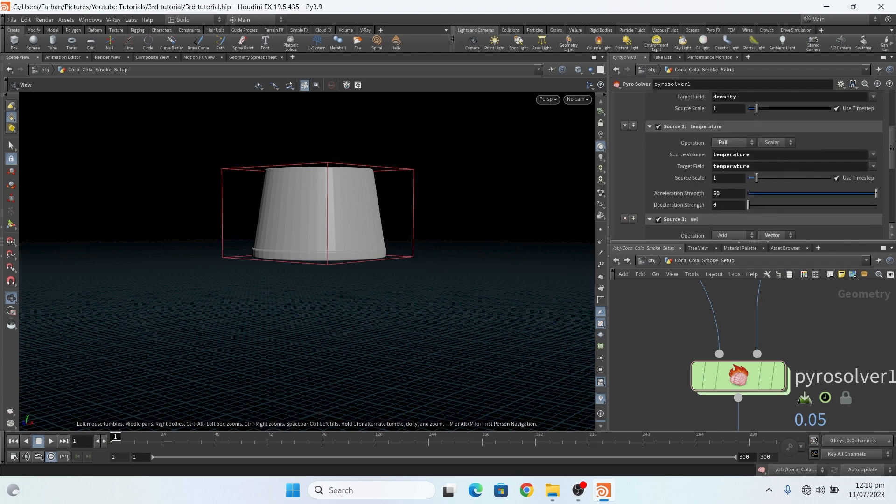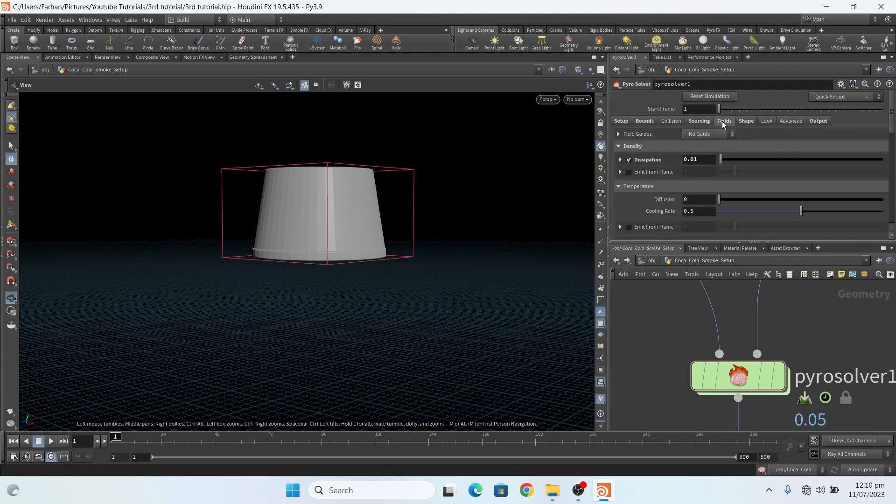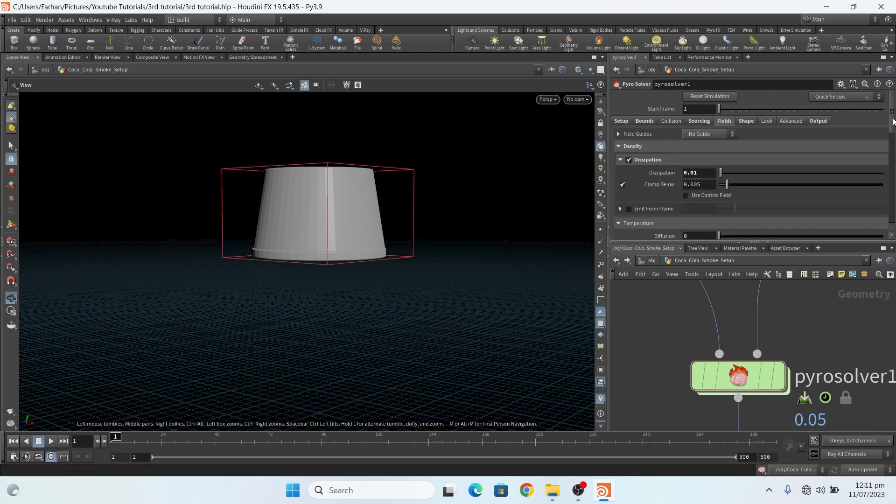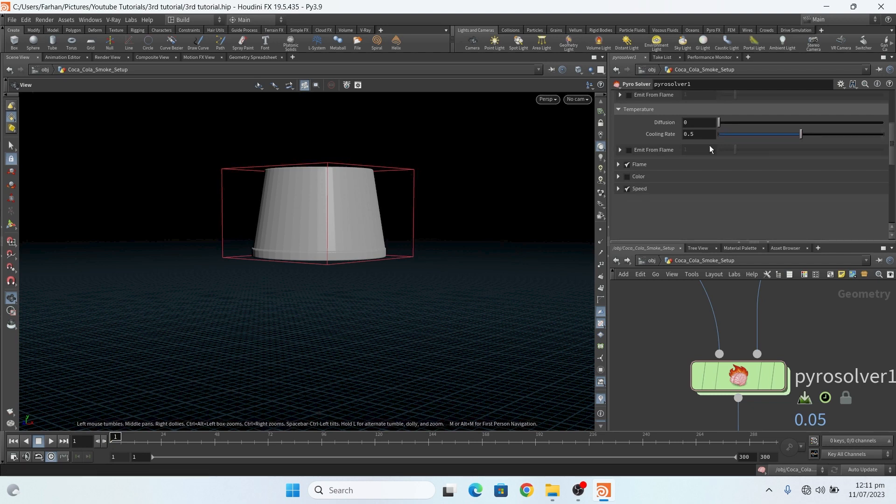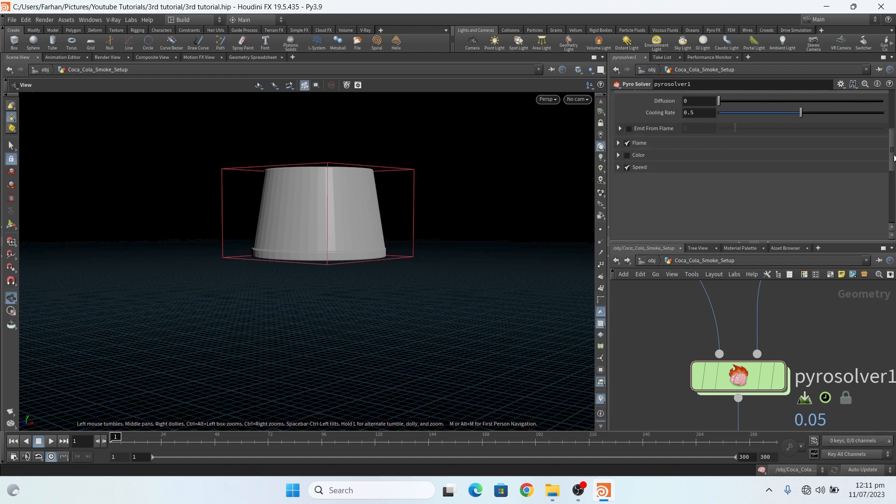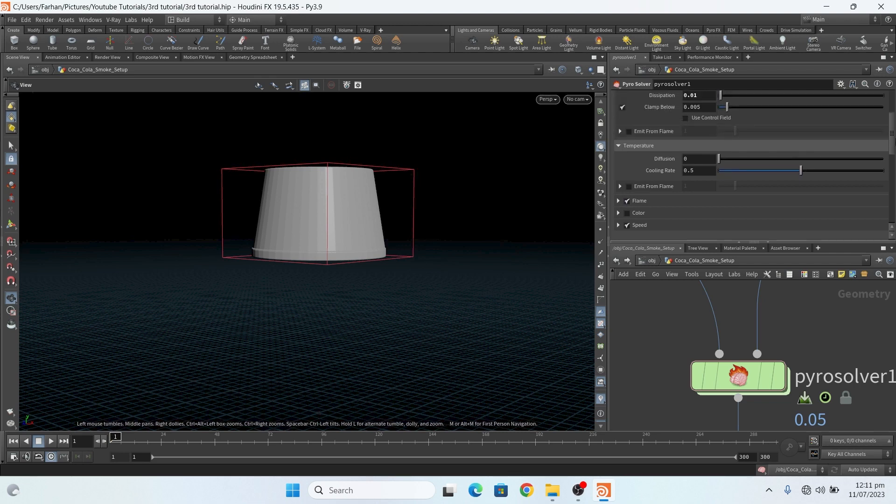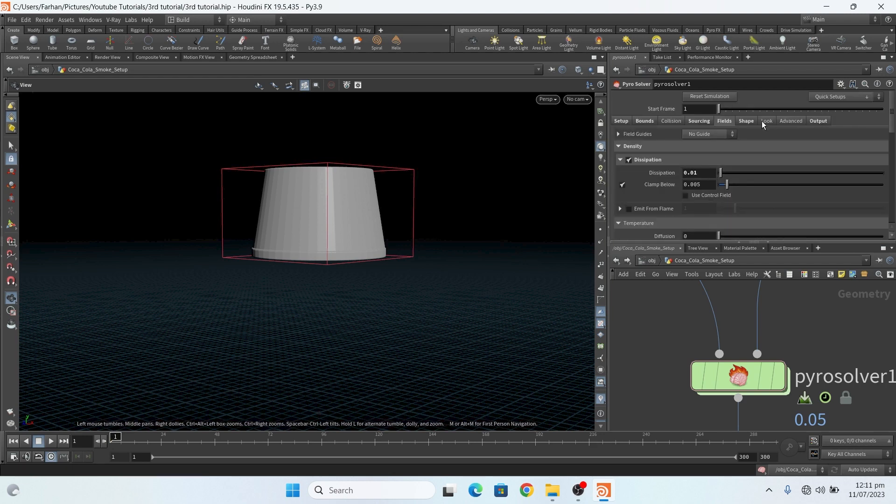Now in field tab, this is my dissipation, this is my dissipation value. Flame life: don't use flame life because I don't have any flame. And I also check speed because it is necessary to use in disturbance field.